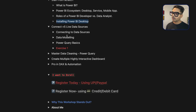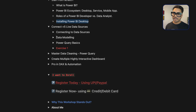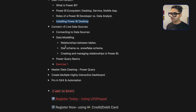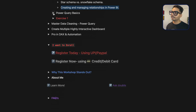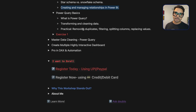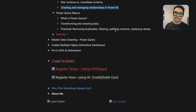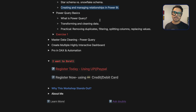You'll learn how to connect different data sources such as MySQL and Postgres SQL. Then you'll learn data modeling in detail — relationships between tables, star schemas, and snowflake schemas. After that, we'll cover Power Query basics: cleaning data, removing duplicates, filtering data, grouping, unpivoting, and all transformation techniques.